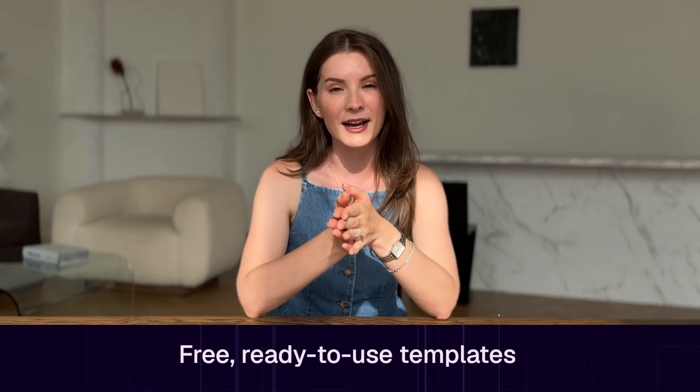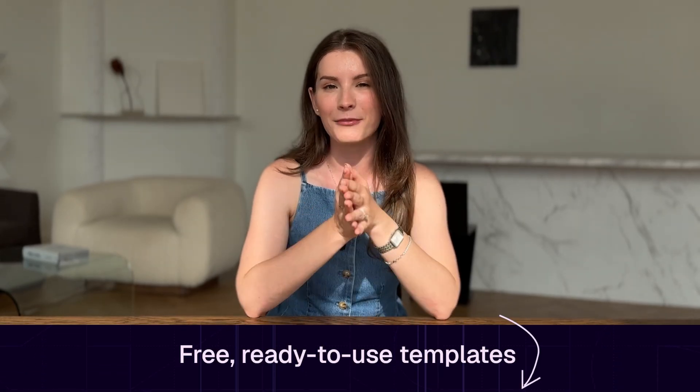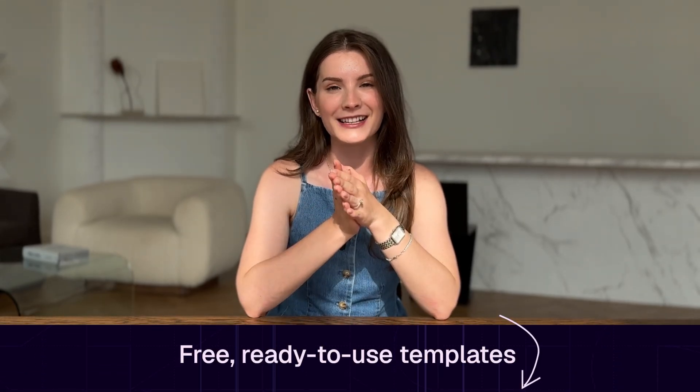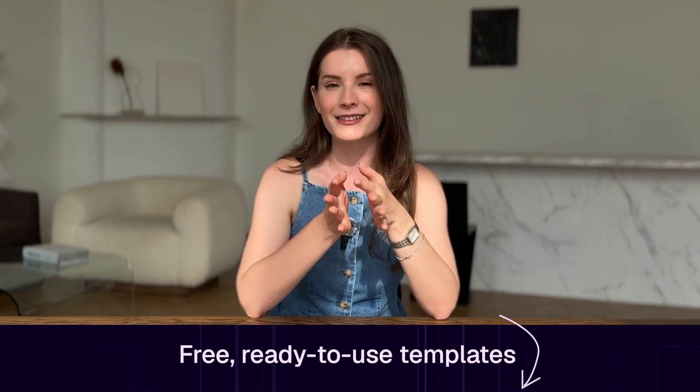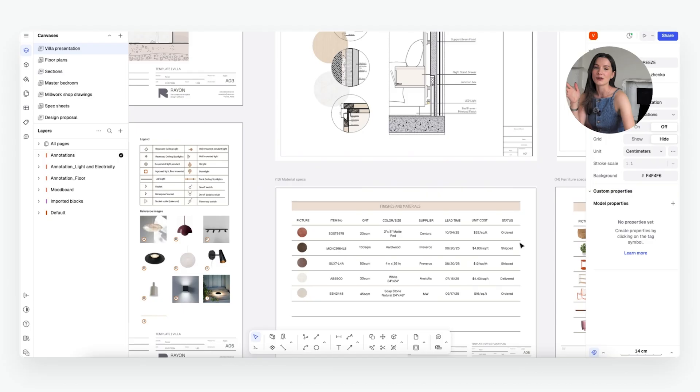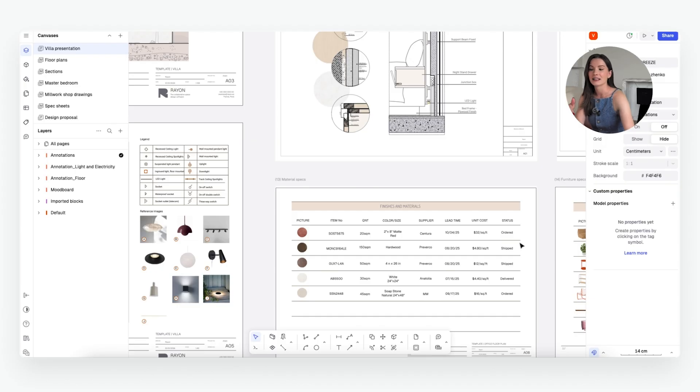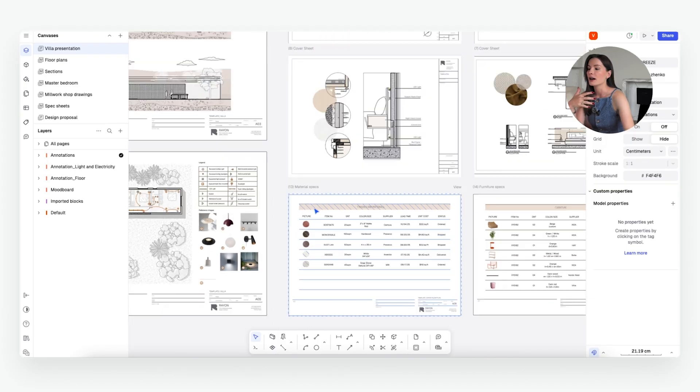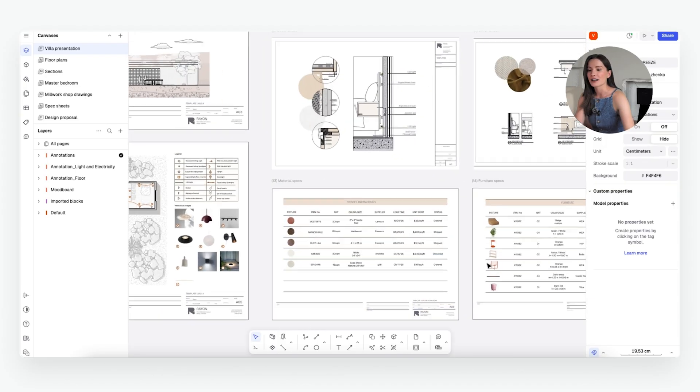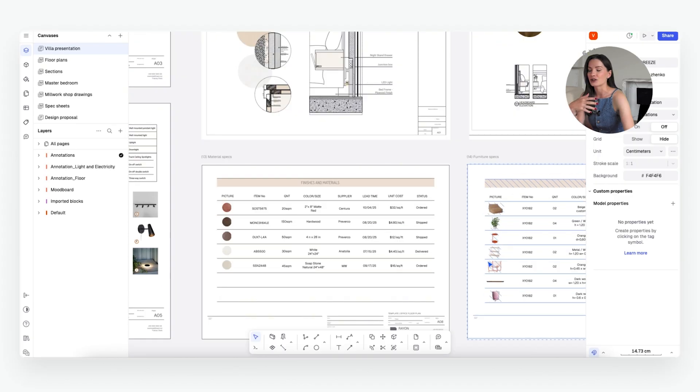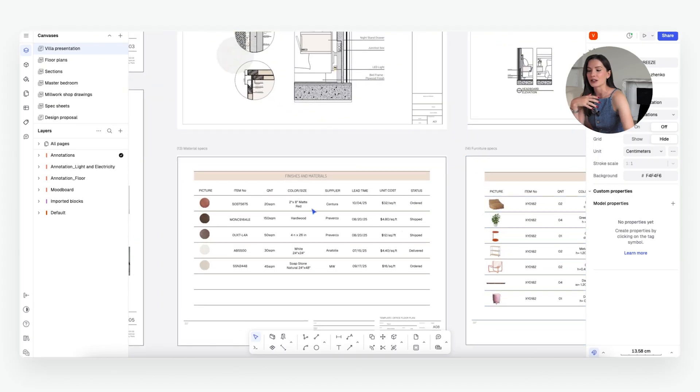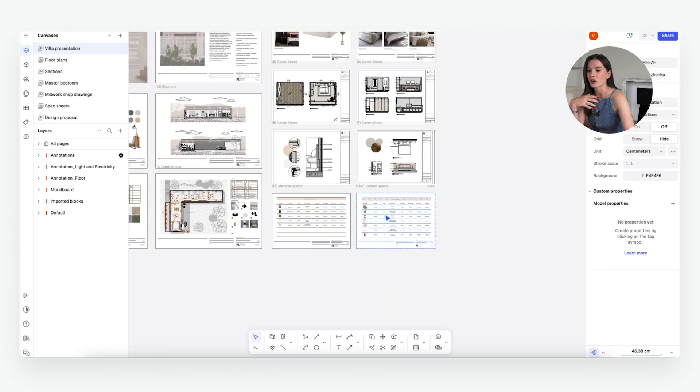And as always, you can download a free template for this schedule in the description below. So first let's talk about what furniture fixtures and equipment schedule actually is. It is basically like an inventory of all of your products and items that you're going to be using in your project.